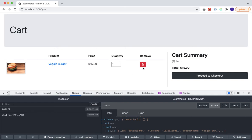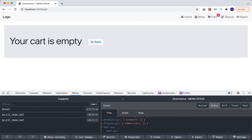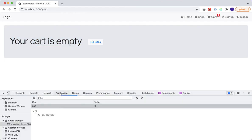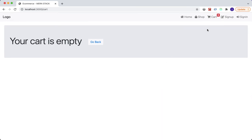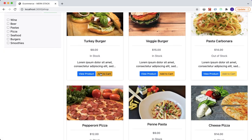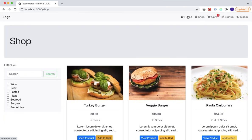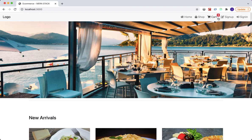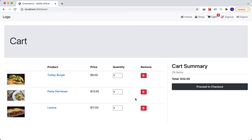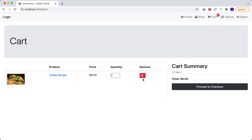If we delete everything, the message updates saying our cart is empty, and both local storage and the Redux store are empty too. Let's also test adding items — I'll add the turkey burger, pasta parmesan, and lasagna from the home page. Back on the cart page we have three items, and after deleting two we're left with one. That takes care of this functionality — see you in the next lecture.